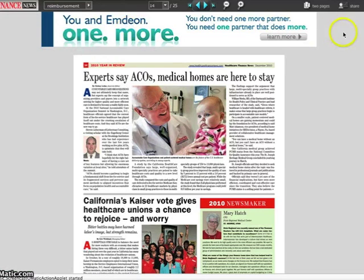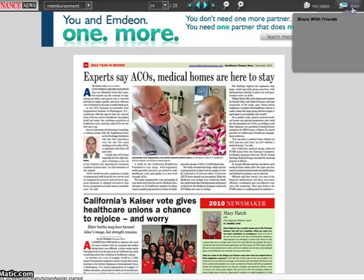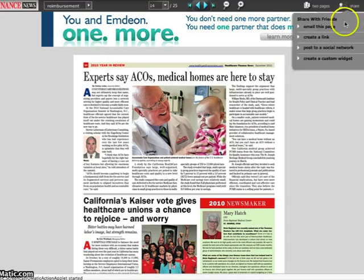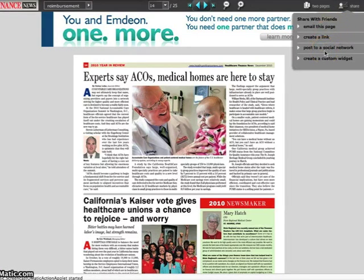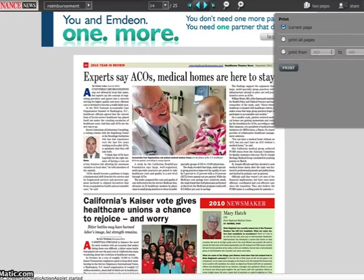You can share any page of the issue by email or on social networks. You can also print any page or the entire issue. And for additional help, click the Help button in the top menu.